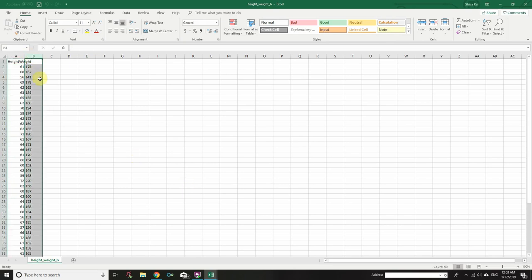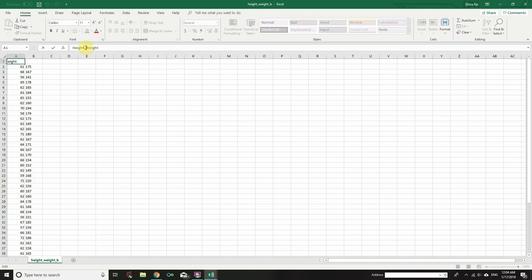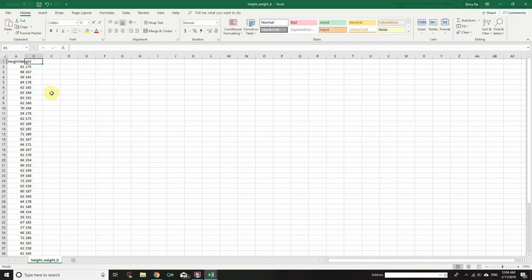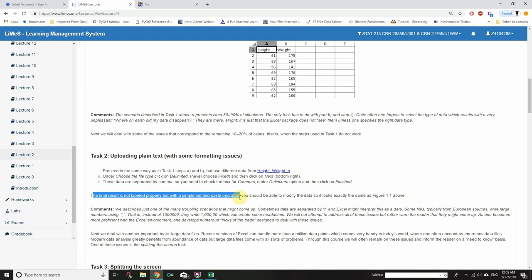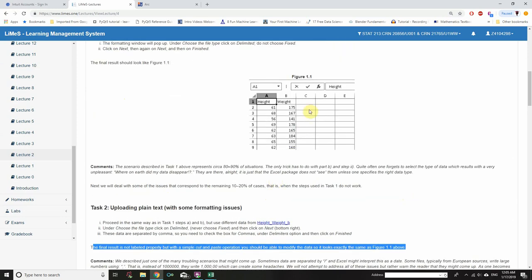We will be getting height and weight this way. However, height and weight end up in the same column. In the formula bar, select the content, left-click and drag to the end of the word, then press Ctrl+C to copy. Go to column B, cell 1, and press Ctrl+V to paste. Delete the duplicate weight entry. With this simple cut-and-paste operation, you should be able to modify the data so it looks exactly as in figure 1.1 above.